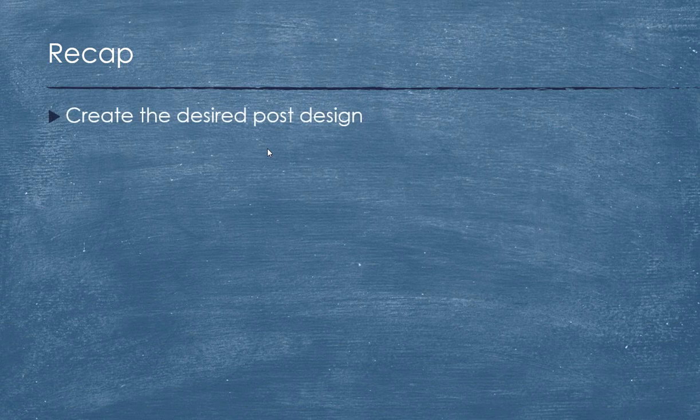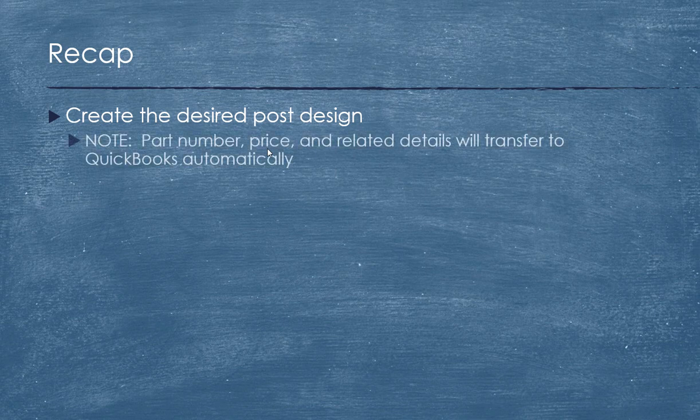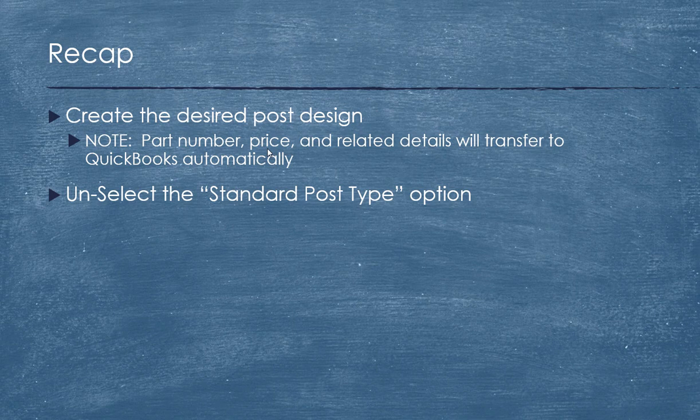We're going to create the new post, the desired post design, material, description, size, panel combinations, that kind of stuff. And again, the part number, price, whatever you decide there gets translated to QuickBooks automatically. Unselect the standard post type option. That means that it will not show in that standard post type selector. By default, all of your customers have available to them all of your standard post types.